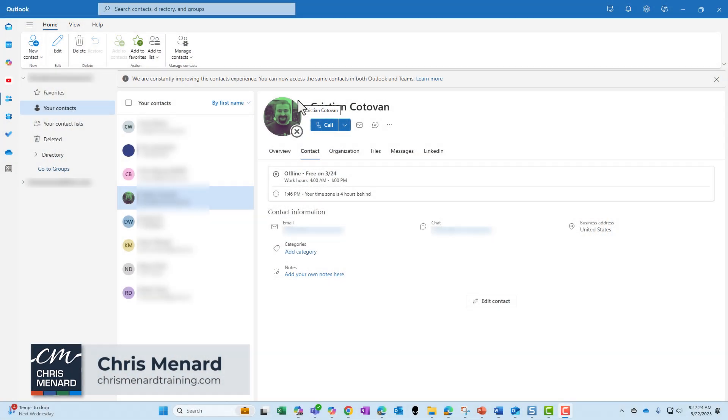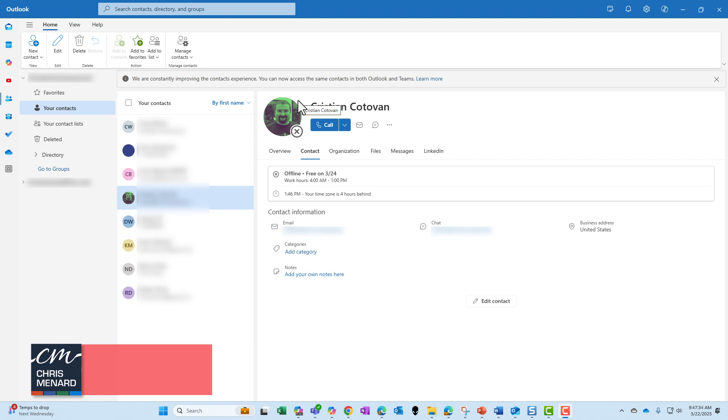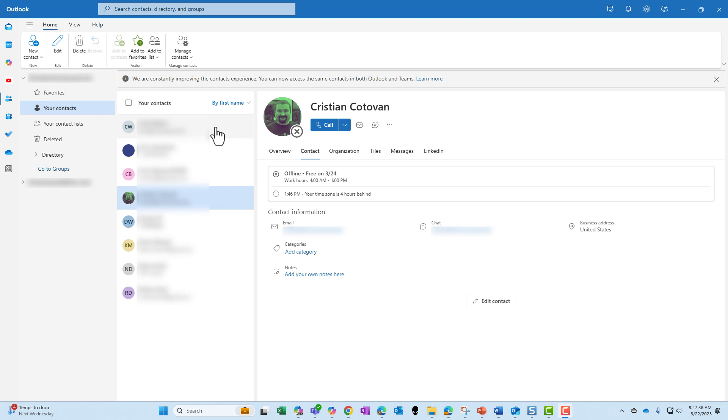Hello, Chris Menard here. I've got great news if you're a Microsoft Teams user and use Outlook people or contacts. Now your contacts in Outlook and Teams are in sync and are together. So here I am in Outlook first with my contacts.